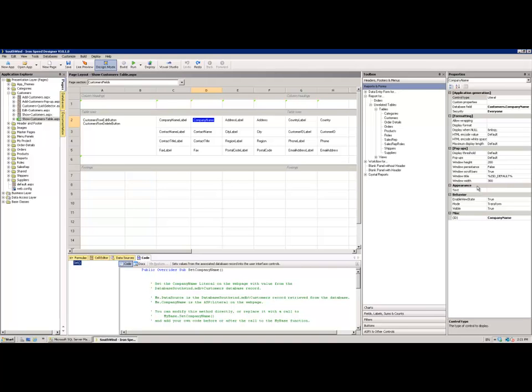So that hopefully is a reasonably quick whistle-stop tour around the iSpeed designer IDE. I hope that it's been of some use to you, at least getting to grips with what you're looking at when you're working with the tool. There are, of course, many other videos which then detail more of the specific areas of the IDE to help you further. Thank you. Bye.